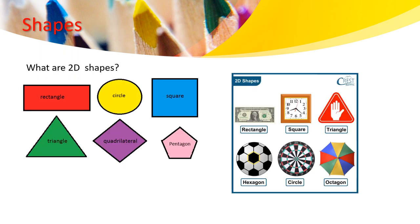Shapes. What are 2D shapes? So learners, I want you to look at the following images and think, do you know any of the following images?